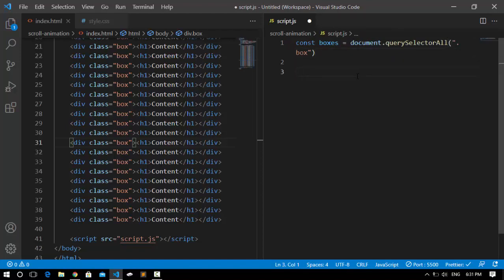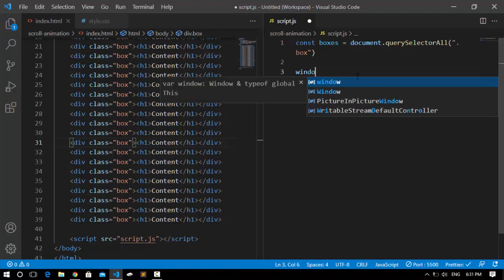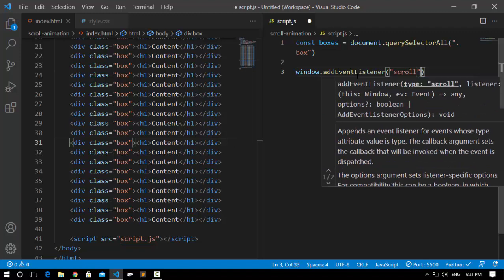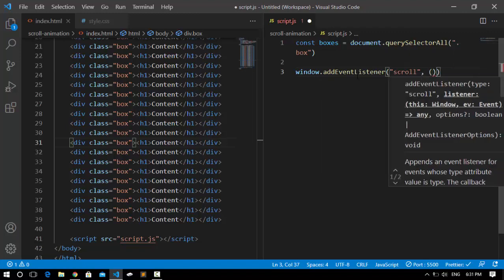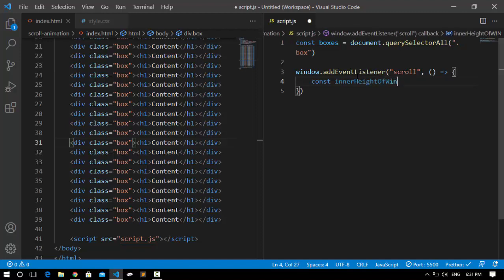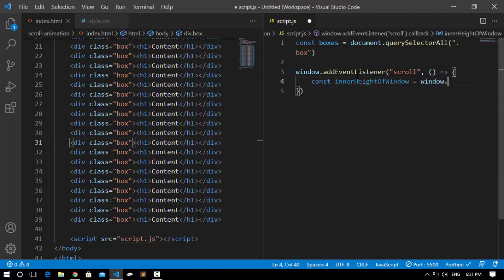After that I'm going to create an event listener on window. I'll say window.addEventListener and it's going to listen to a scroll event and call an arrow function. Inside this function I'm going to create a variable for the inner height of the window — I'll call it innerHeight and assign it window.innerHeight.